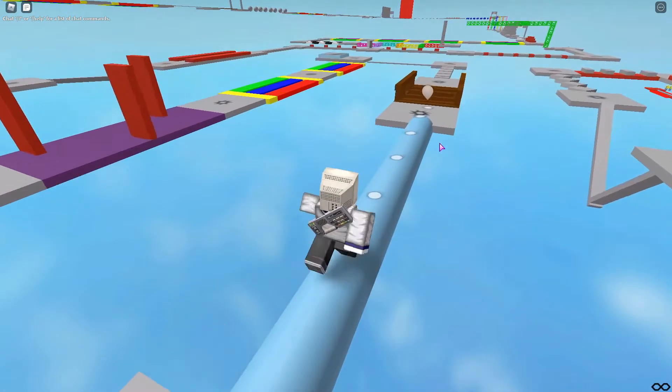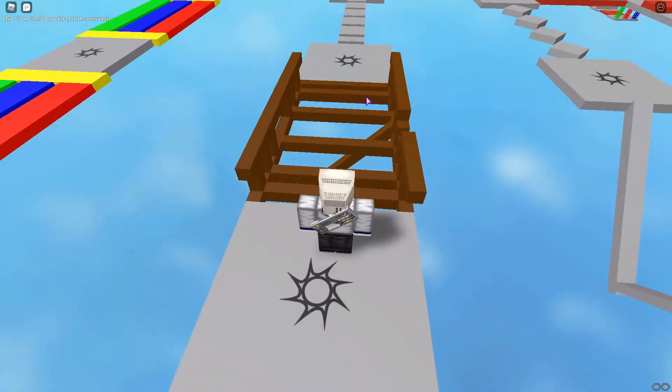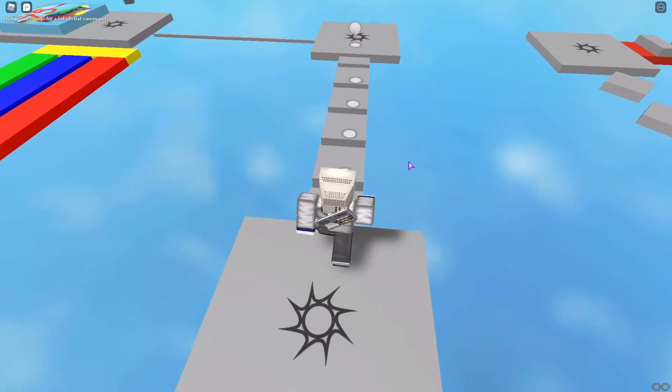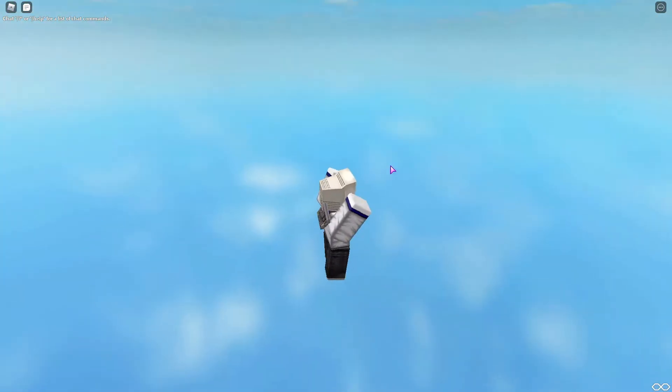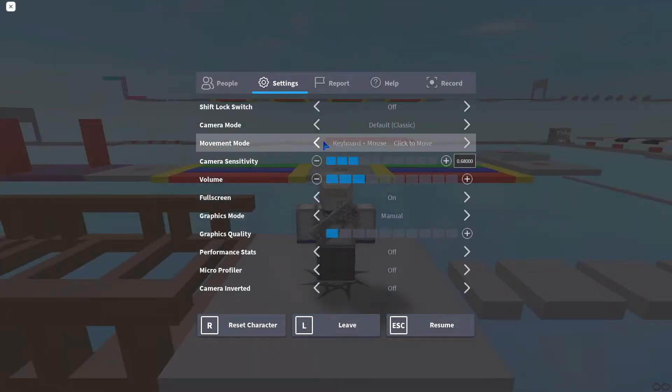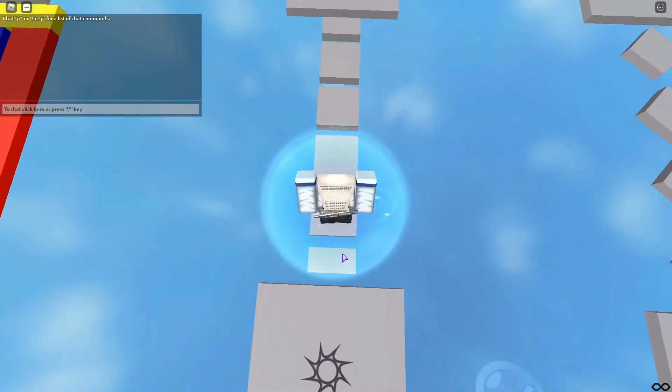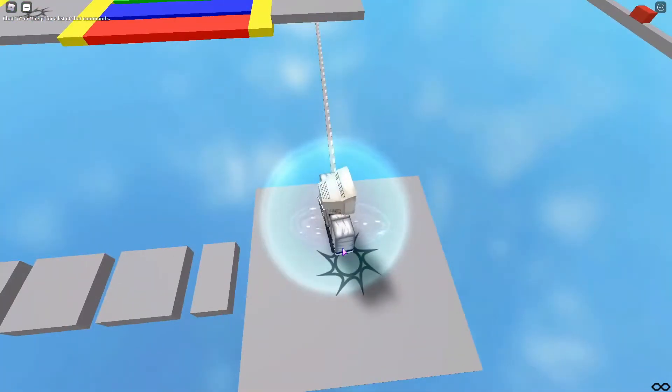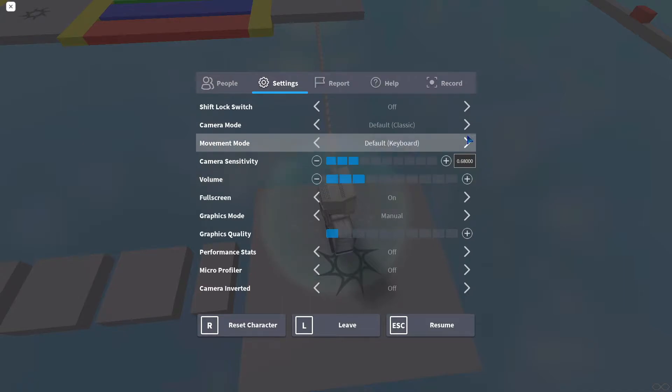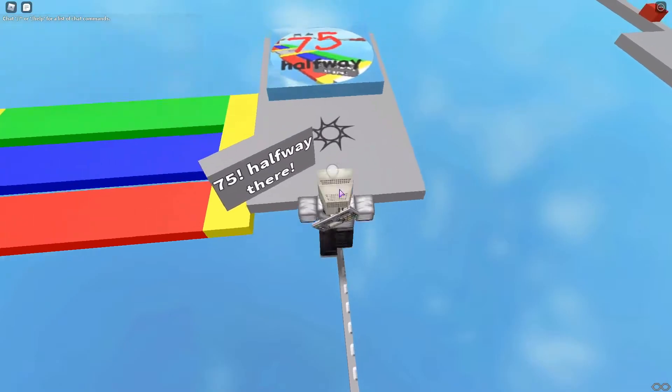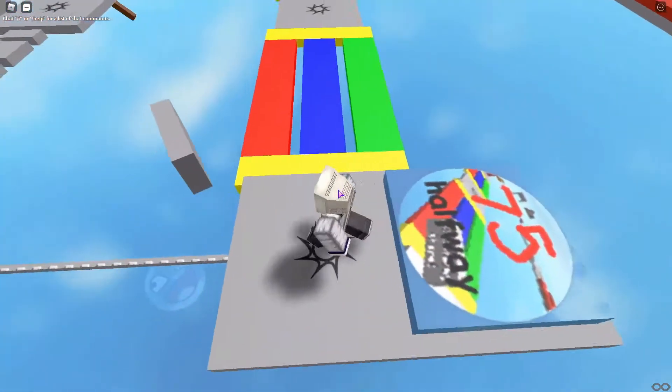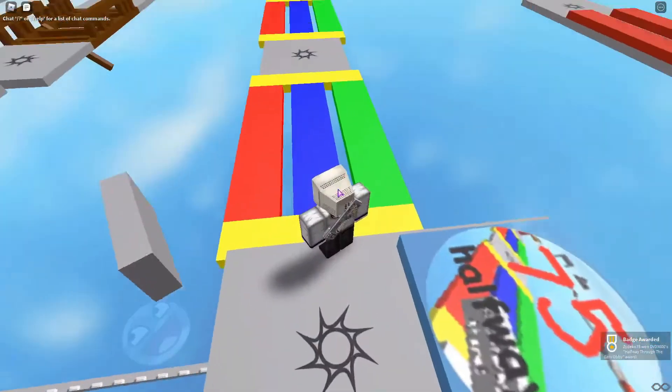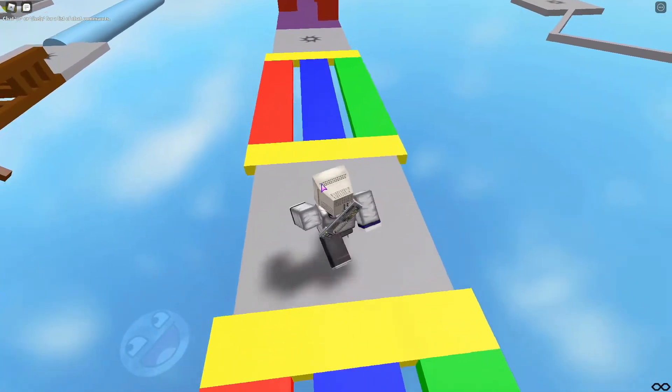Boom, there we go. You got this. Look at this, I'm so good. Click to move was defeated, let me bring it back. 75, we're halfway there.